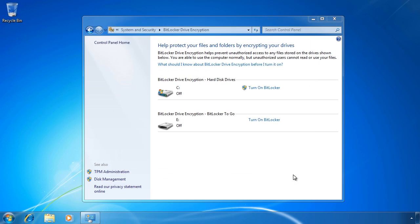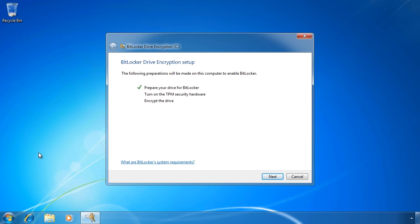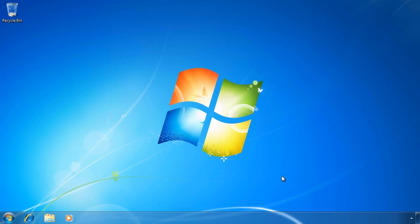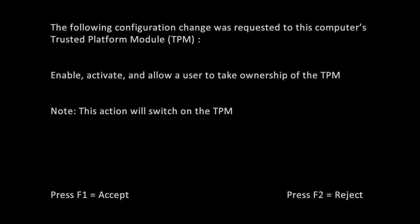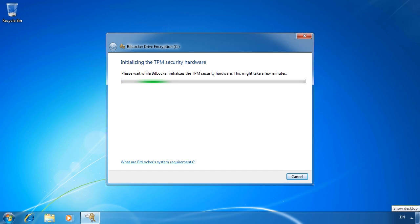I will now reboot the computer, speeding up the process so we don't have to wait. Once the system has rebooted and you have logged back in, the BitLocker wizard will automatically start off again from where it left off. Once I press Next, the next step is to configure the TPM hardware. This unfortunately does require another restart. During the computer startup, a screen will appear asking you to confirm that TPM ownership will be changed. In order for the TPM to be used by Windows, the ownership of the TPM needs to be given to Windows, so I will press F1. Once the operating system starts up again and I log back in, the BitLocker wizard will once again start up.